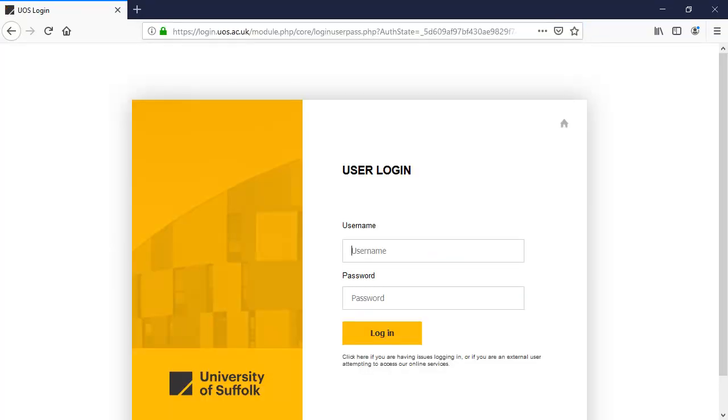First, open your web browser and navigate to brightspace.us.ac.uk. There is also a link in mySuffolk. Your login will be your staff or student number, not including at us.ac.uk. Your password will be the same as your network password.